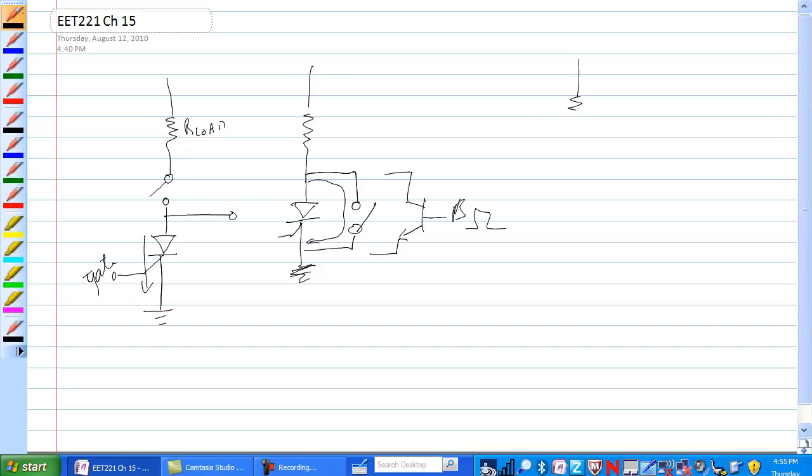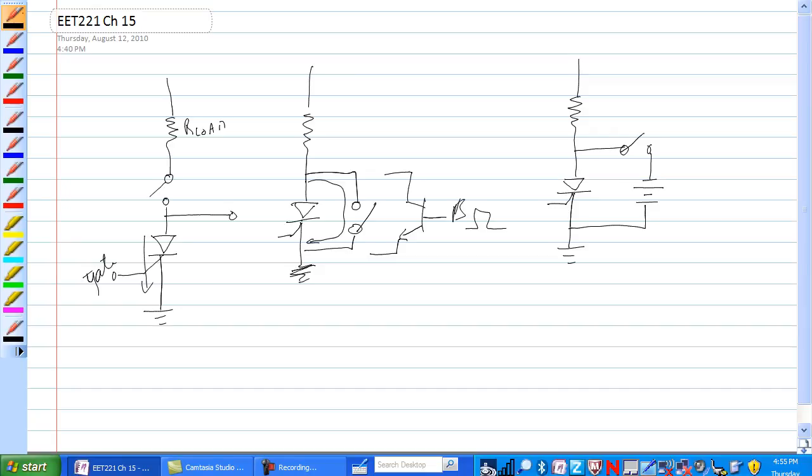One thing they call forced commutation is to put, I'm going to put a switch in here, a negative voltage here. It attempts to reverse bias this SCR and it doesn't happen.